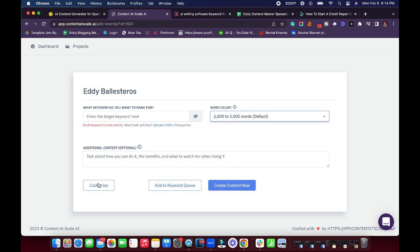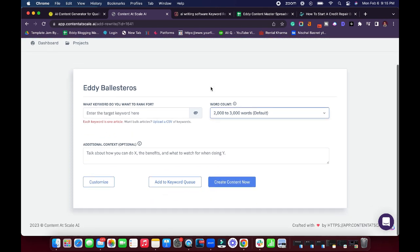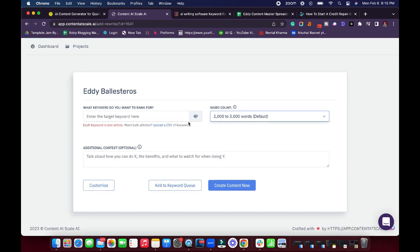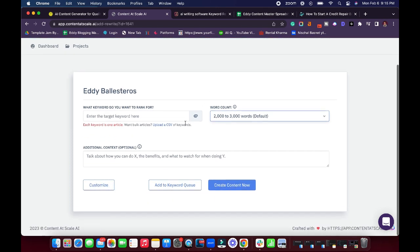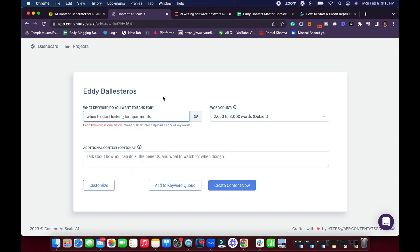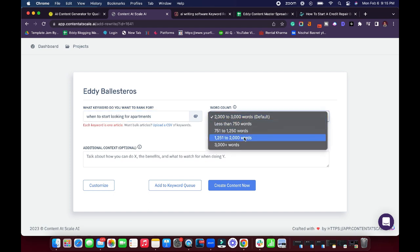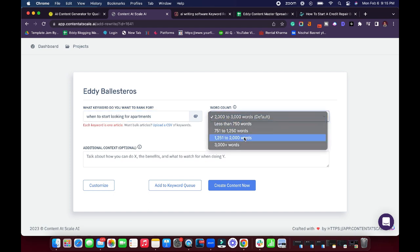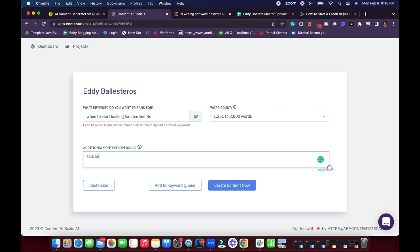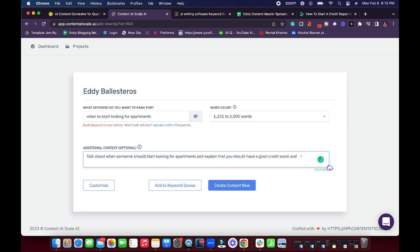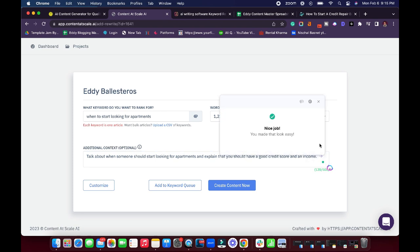So if you want it to be 2000, 3000 words, you want it to be 750 words or more, less, you can do that. You can also add additional context. So if you're not ready to immediately create content, you can go to the customize and edit the brief or the content outline. That's going to be really useful if you already know what you're going to write about. Let's say you're using Surfer SEO and you know which headers you want to use. You can customize that here. Let's just go ahead and jump in and start creating the content. So one of the keywords I was looking for, which is in the credit repair industry, is when to start looking for apartments. I want this to be about 1500 to 2000 words. Additional content is going to be saying talk about when someone should start looking for apartments and explain that you should have a good credit score and an income.